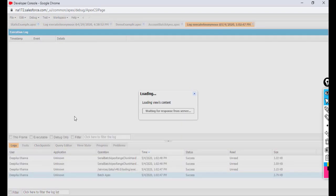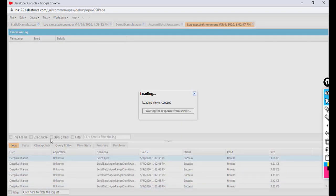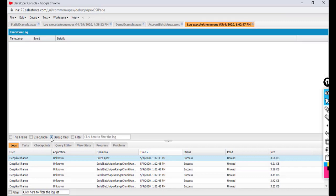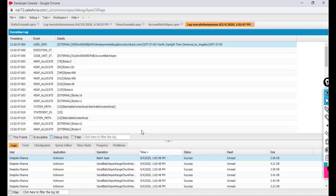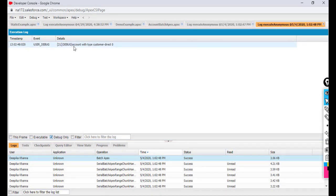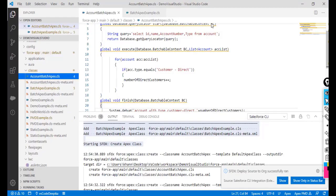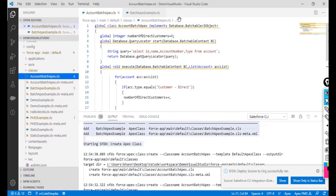After executing, I'll check the debug log filtered to 'Debug Only'. The result shows 'Account with type Customer Direct equals zero' — even though we know there are seven. This is because we have not implemented the Stateful interface, so the variable resets to zero for every batch.